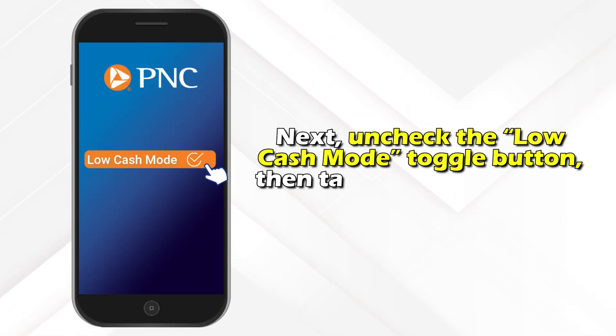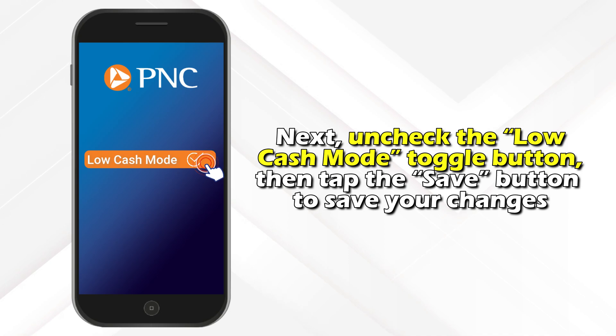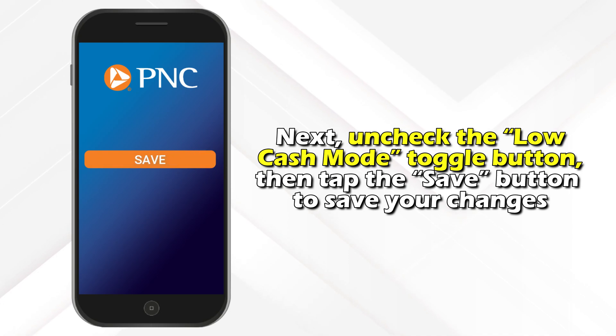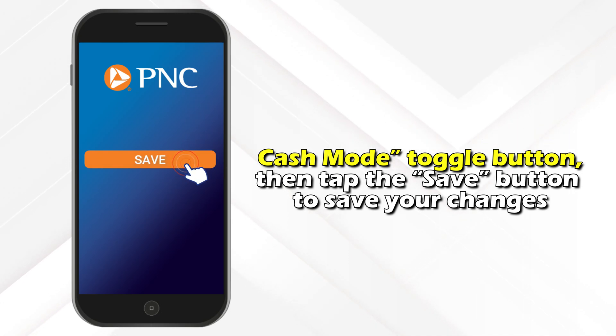Next, uncheck the low cache mode toggle button, then tap the Save button to save your changes.